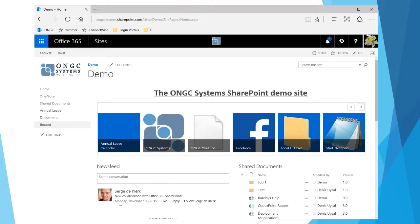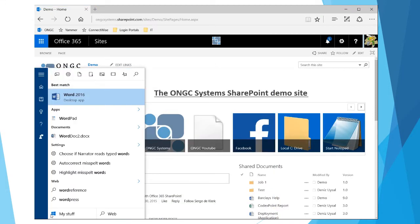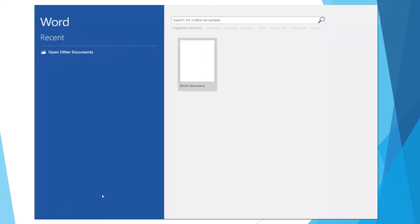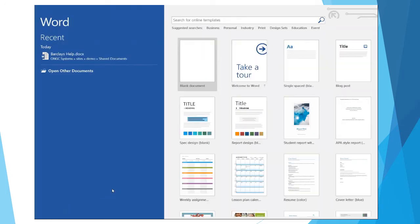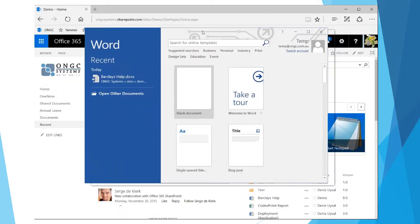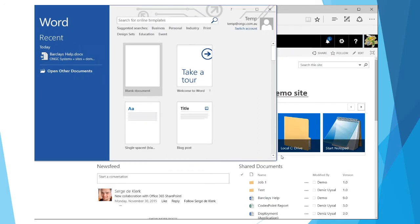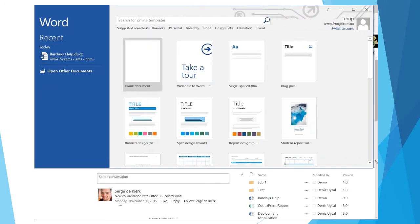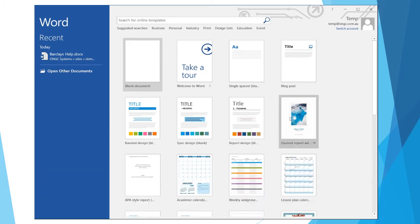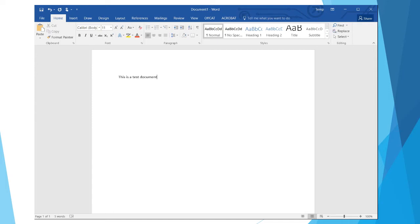So what I'm going to do initially is open up Word. I'm going to create a new document. We'll type in 'this is a test document.' Now I've created this document here on my laptop, but I need to save it into SharePoint.